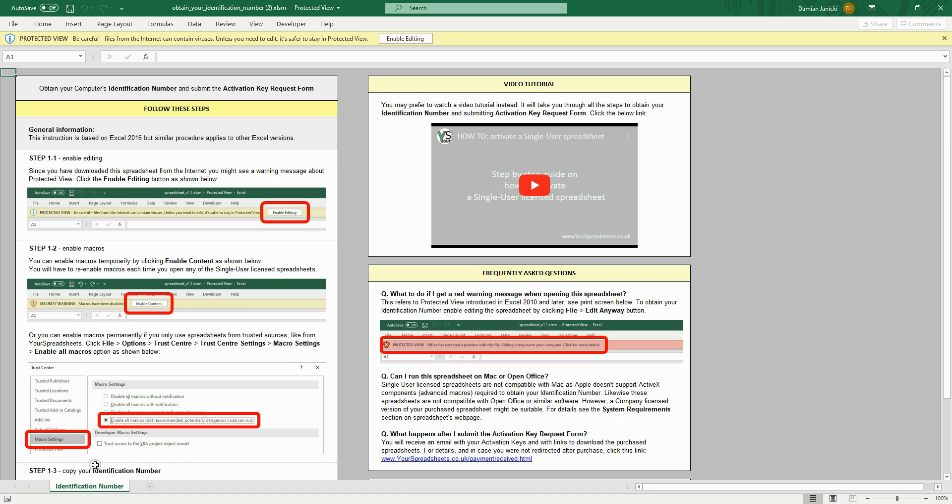When you download the spreadsheet from the internet, the first time you open it, Excel will by default open it in the protected view. So click the enable editing button.